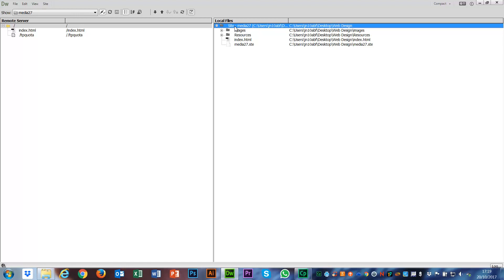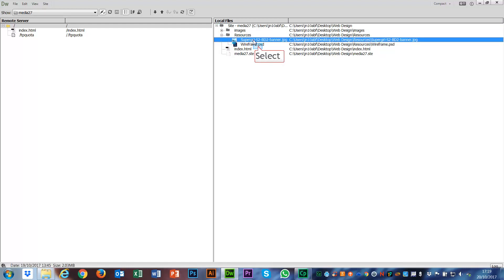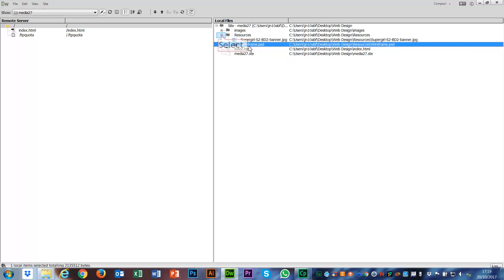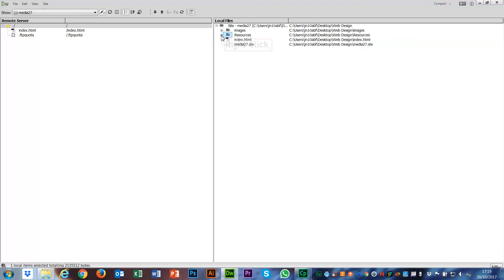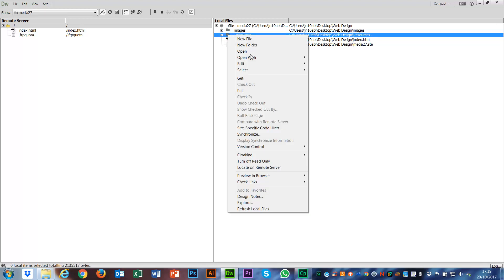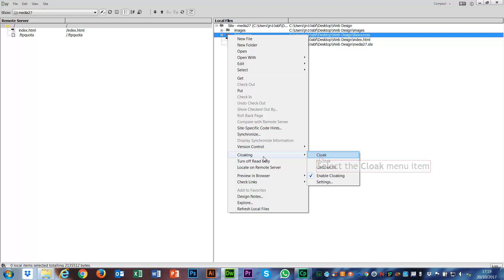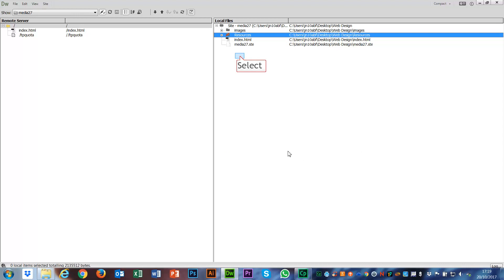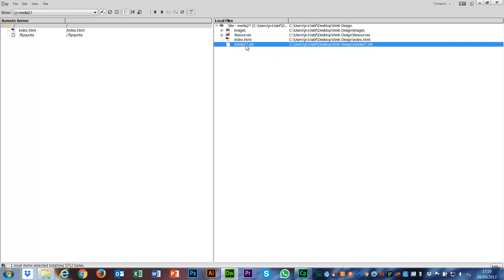It's worth noting that with this resources folder, which has our original Supergirl image and our wireframe Photoshop document, we don't need those on the remote server. They're just going to take up space. So if I right-click on those, come down in this drop-down list to cloaking, and then click cloak, what that will do is put this red line through. There's a red line through that folder now.